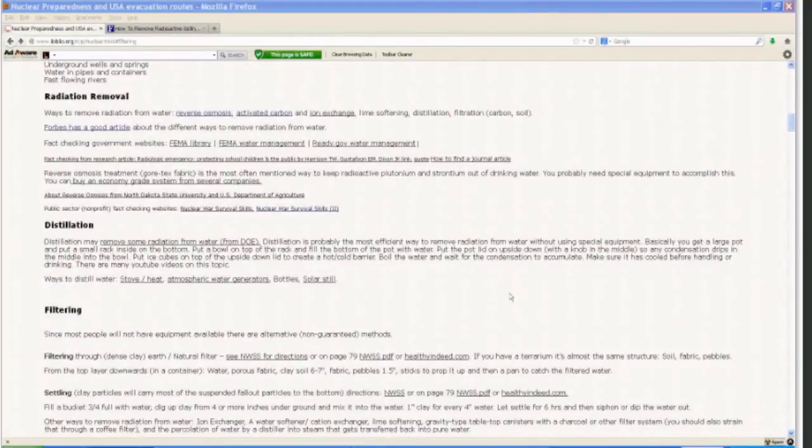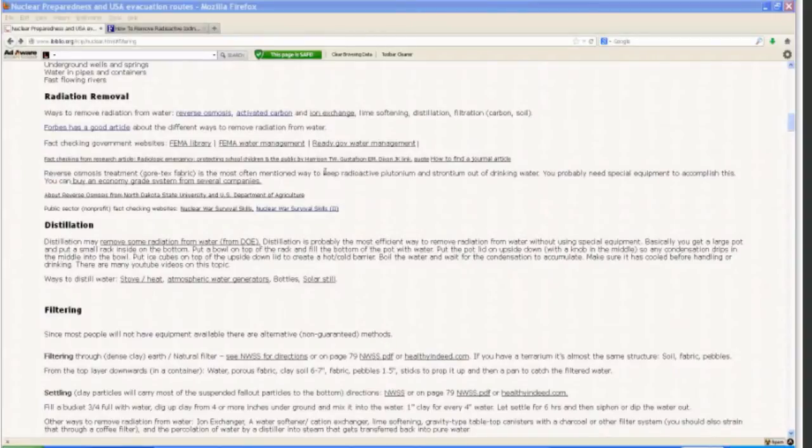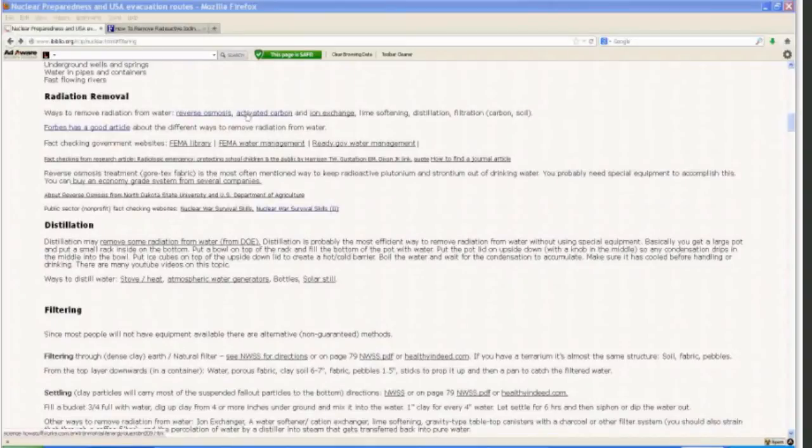One thing to begin with is that the author is not a physician, psychiatrist, or emergency management specialist. This is just private research. This information is basically on this website, ibiblio.org/rcip/nuclear.html.